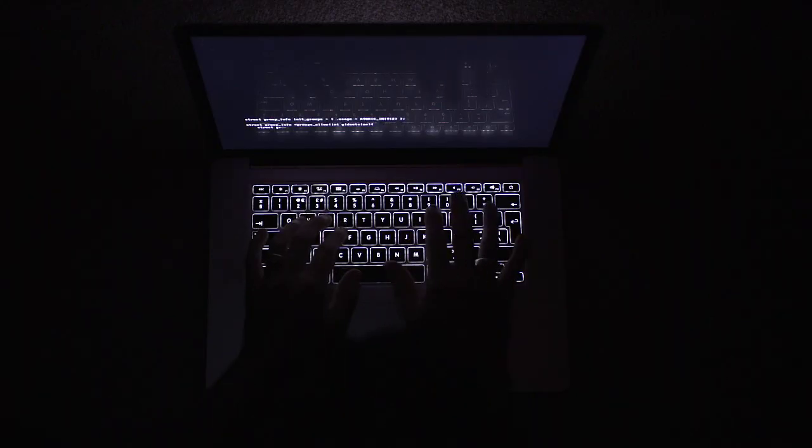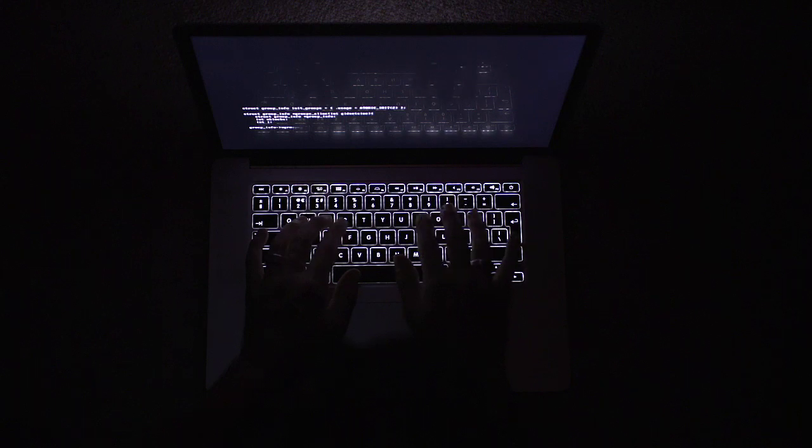But before that I used to do boxes on Hack the Box and TryHackMe. That was like for a year before. But I never thought of actually doing the OSCP until maybe one or two months before paying for it.